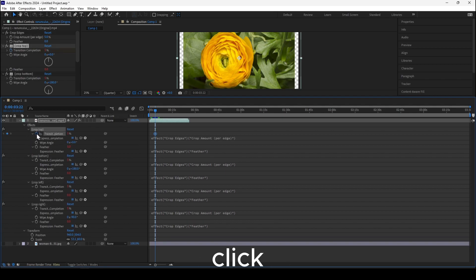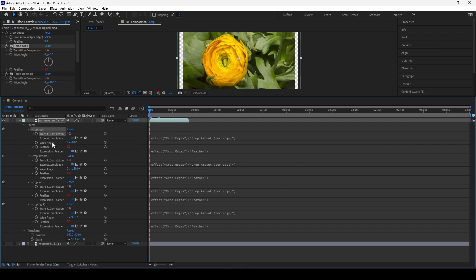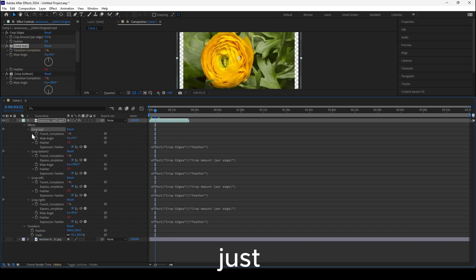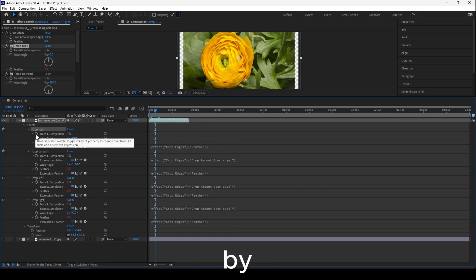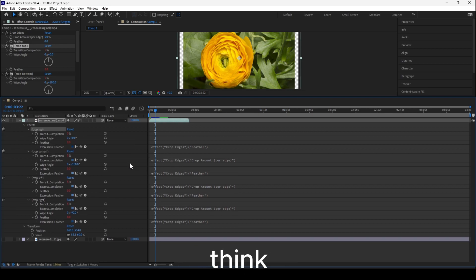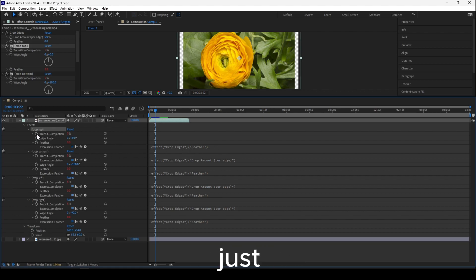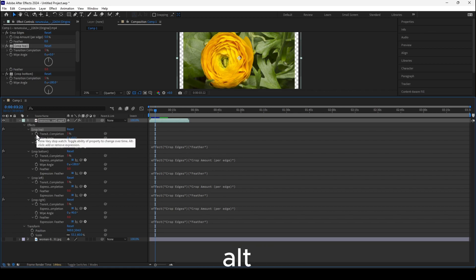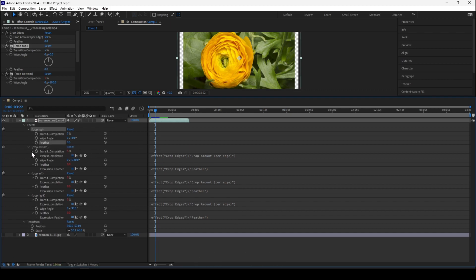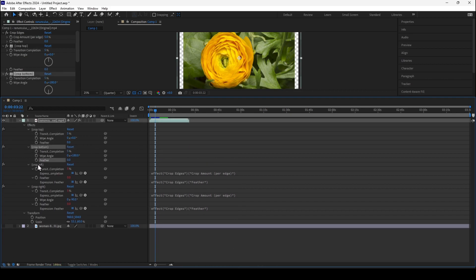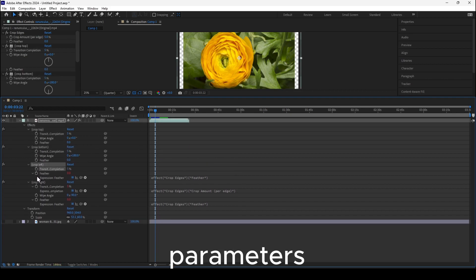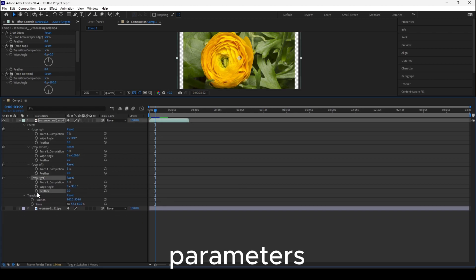I forgot what they're called, but they're called parameters. Just hold Alt and click to remove all these extra parameters. Once you've removed all of them, everything should be back to normal.